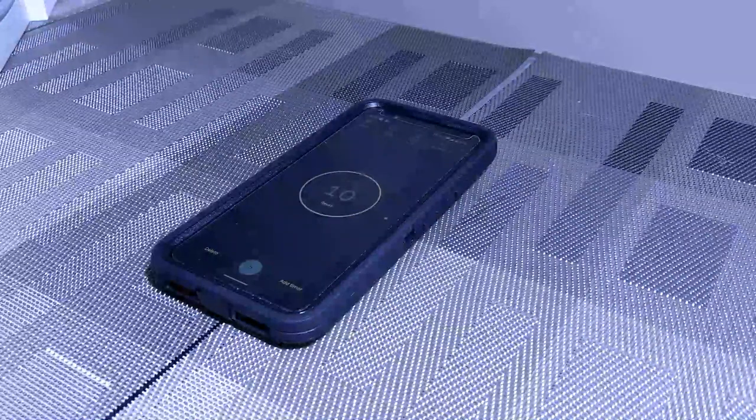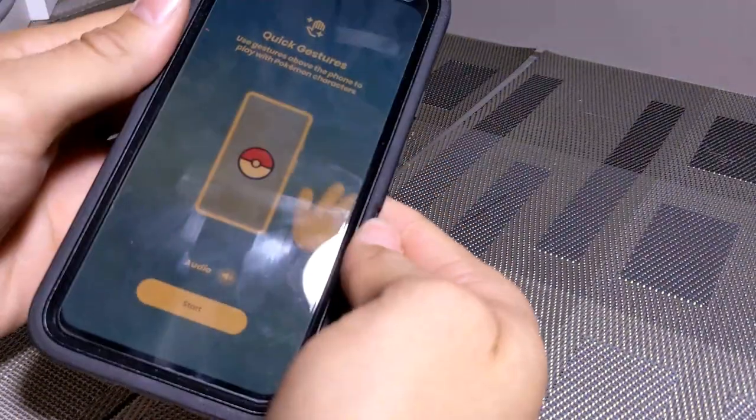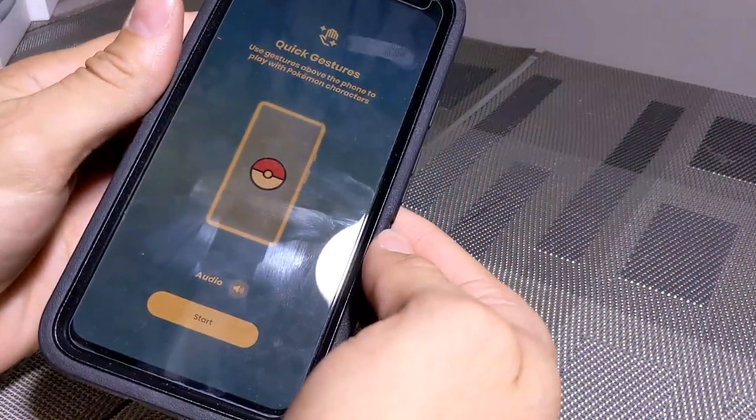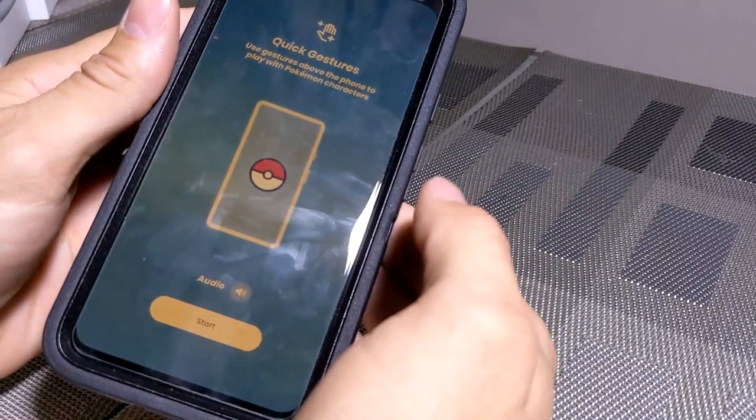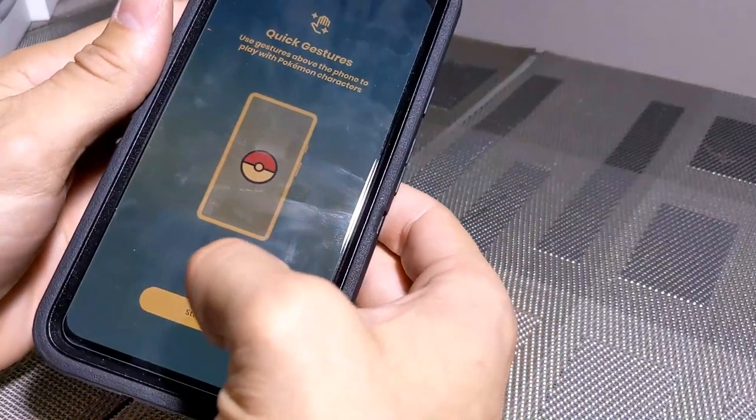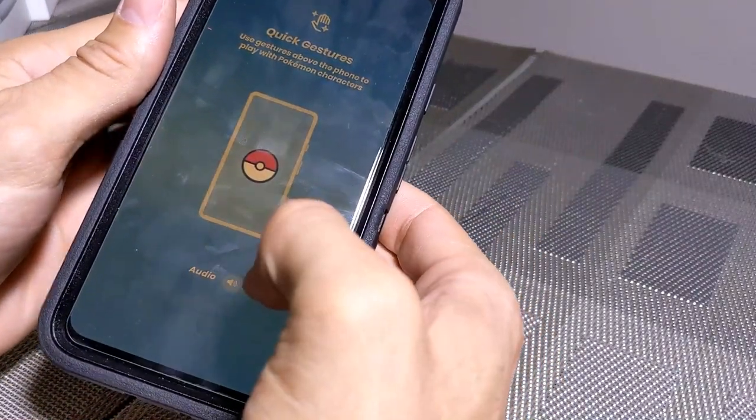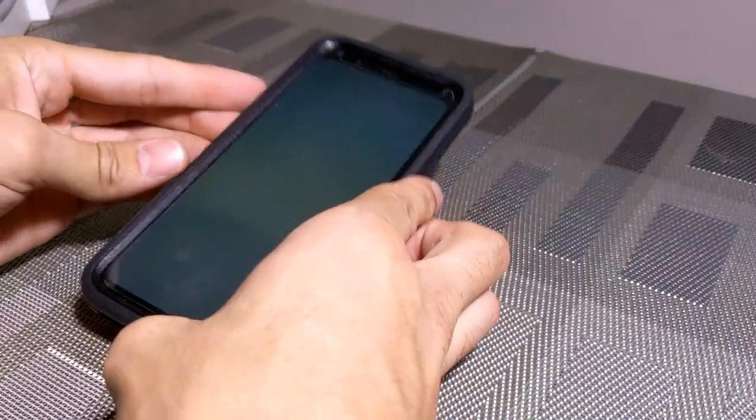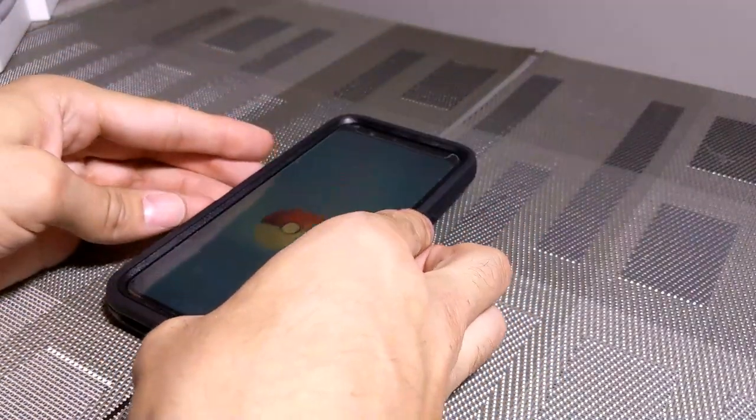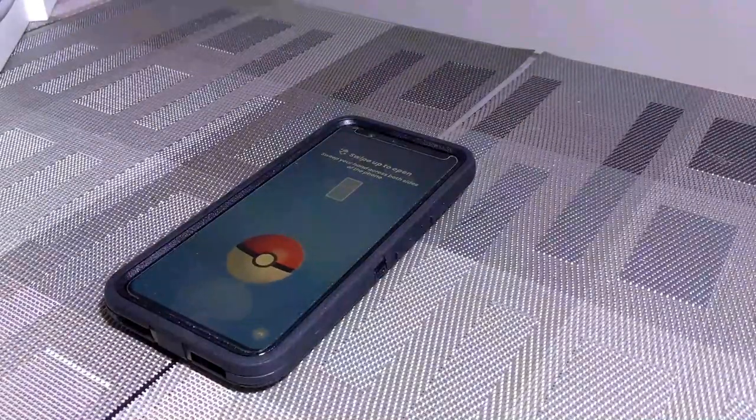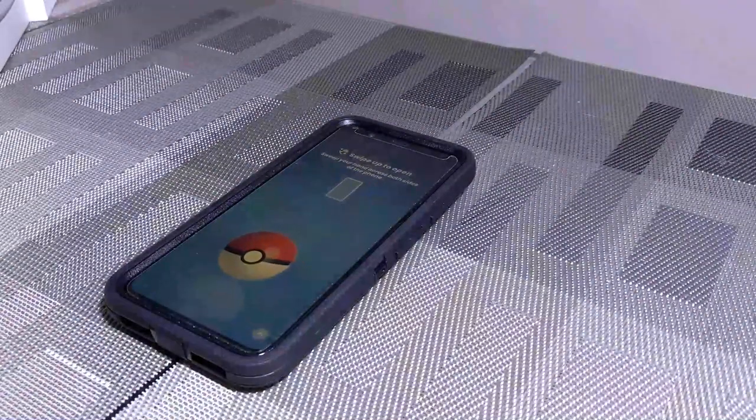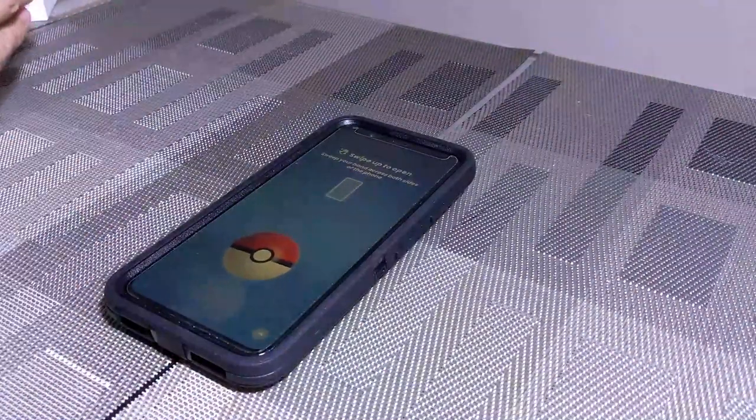Now there's also a Pokemon game you can use to practice this, to learn the quick gestures. So we can hit start and we can try this out. I'm going to lay the phone down here and it's going to say swipe to open the Pokeball.